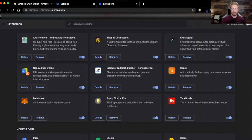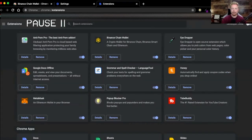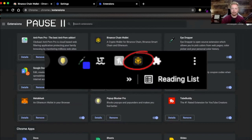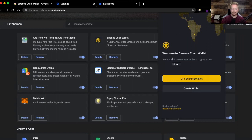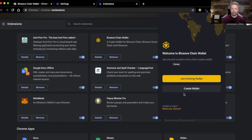I realized after recording this that my camera was covering the area where I was telling you to click to access the Binance wallet — I apologize for that. It's just right here on screen. All you have to do is click it once it's been added to your extensions. It'll bring you to the welcome screen: 'Welcome to the Binance Chain Wallet — Secure and trusted multi-chain crypto wallet.'